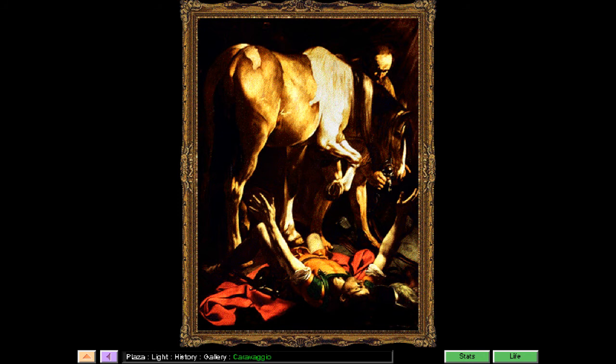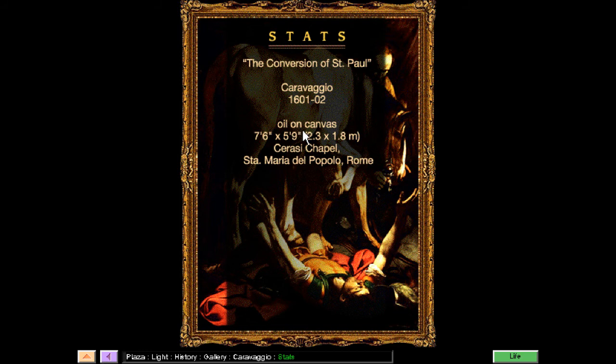Why is that horse walking over Paul? And why is Paul so dumb to lie down underneath the horse? That is not smart. But the horse is really nice — it looks like he's stepping over, trying to be really careful not to step on him. Nice horse. Not a dumb horse — smart horse. This is an oil painting. Let's check out the life of the painter.